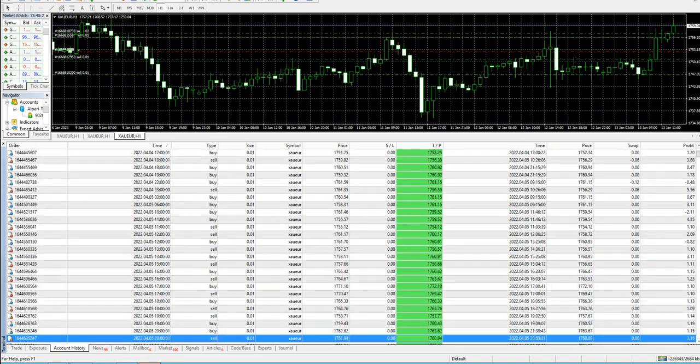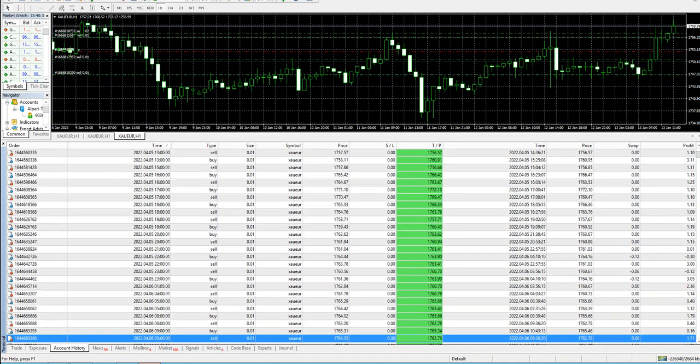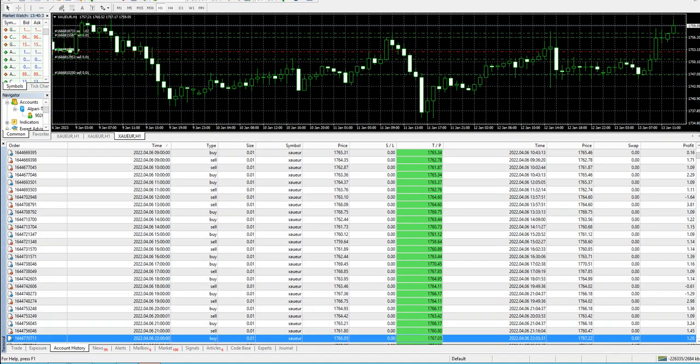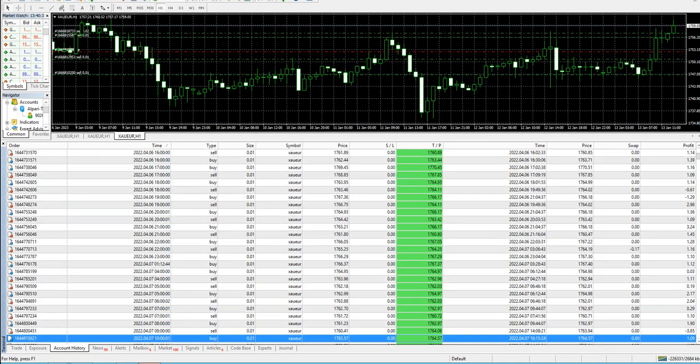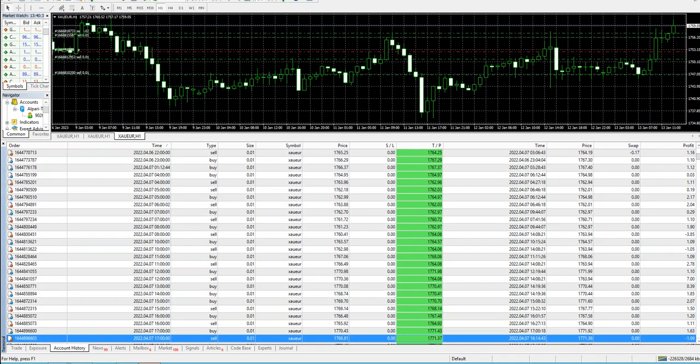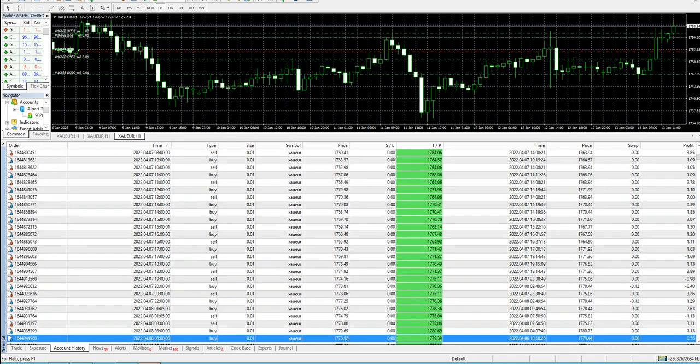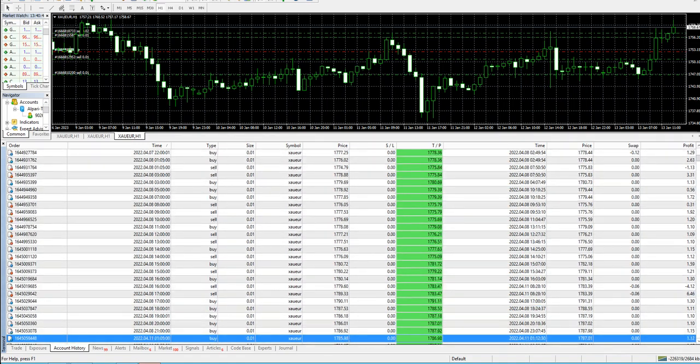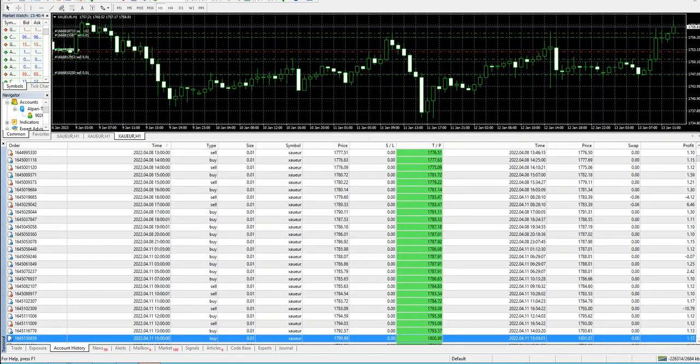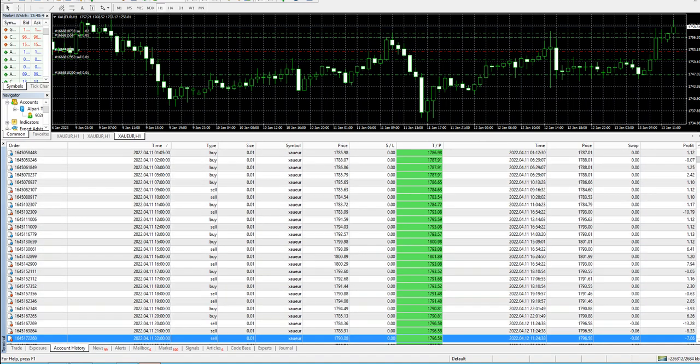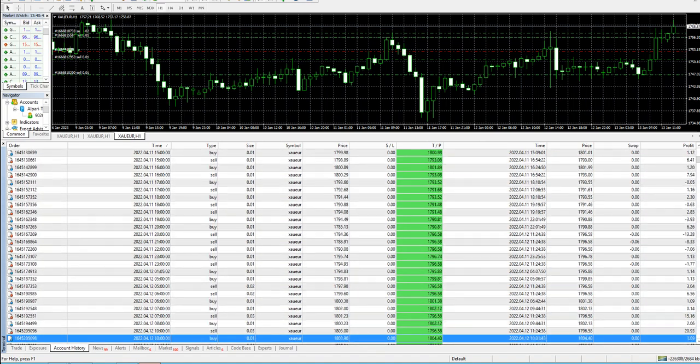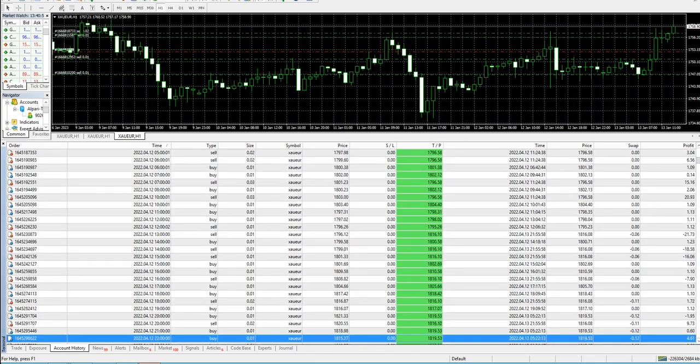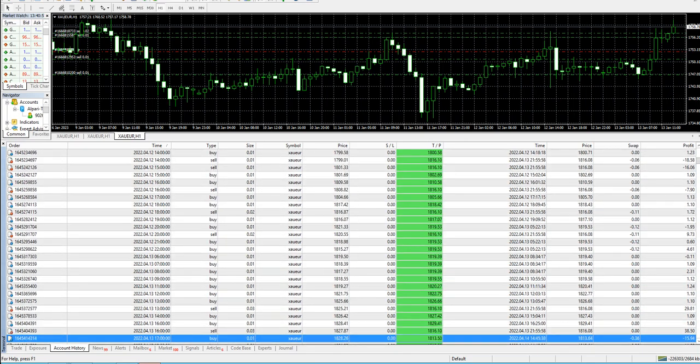I'm just showing you the account history over here. In my YouTube video, if you see the video description, there are three links there. One link, if you want to see the other videos of the same expert advisor, you can click on that link and you will find the playlist.